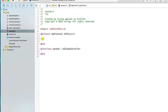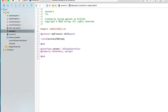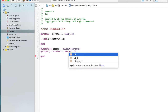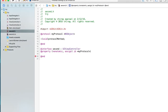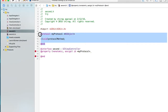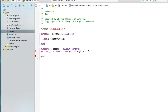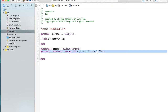Give the protocol the name `MyProtocol` and declare a method inside it called `protocolMethod`. Then add a property: `@property (nonatomic, assign) id<MyProtocol> protocol`. This creates a variable of the protocol type. Now we have made a variable of this protocol type.